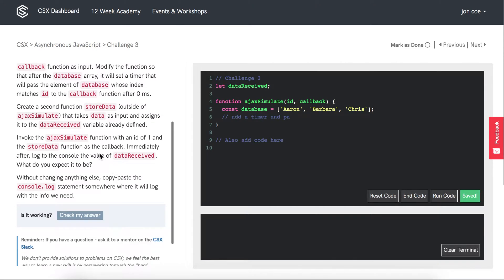Without changing anything else, copy and paste the console.log statement wherever it will log with the info we need.